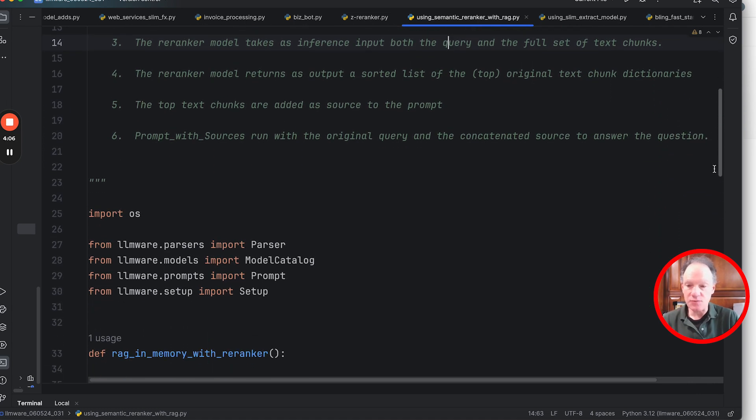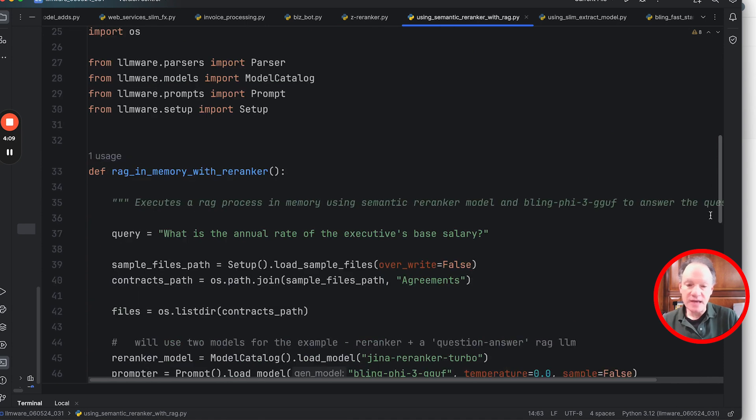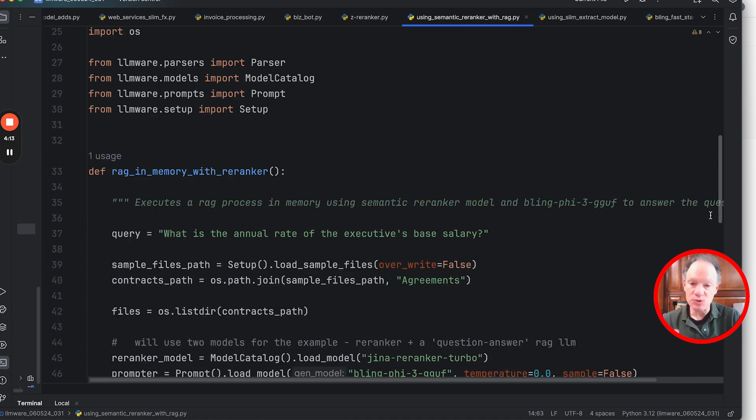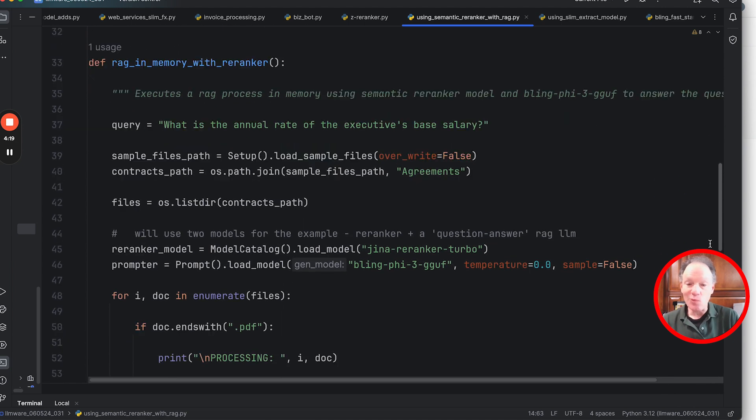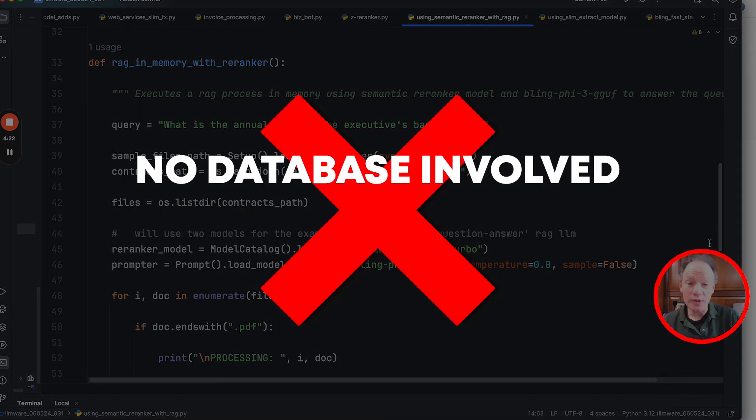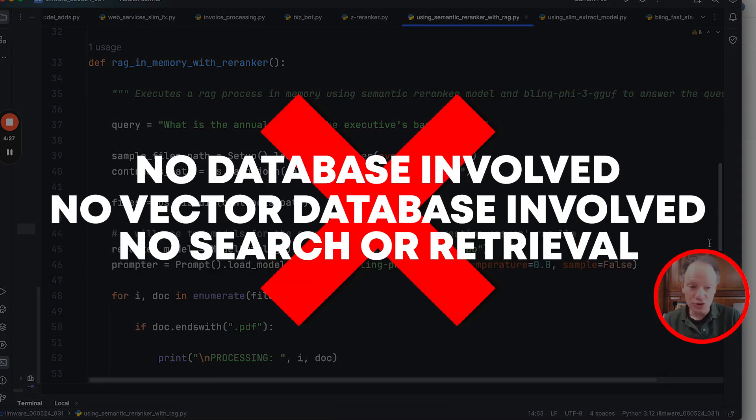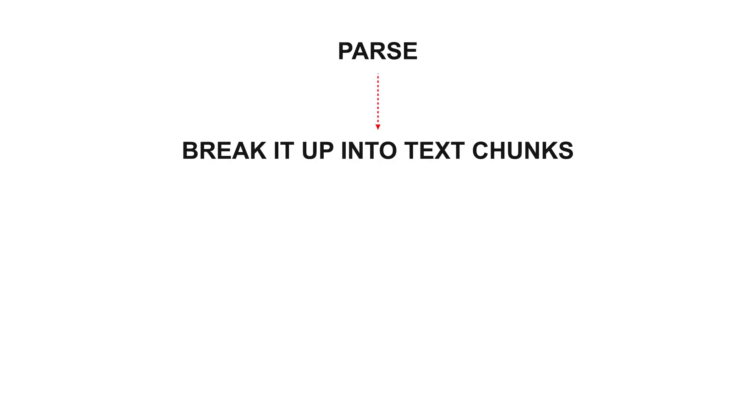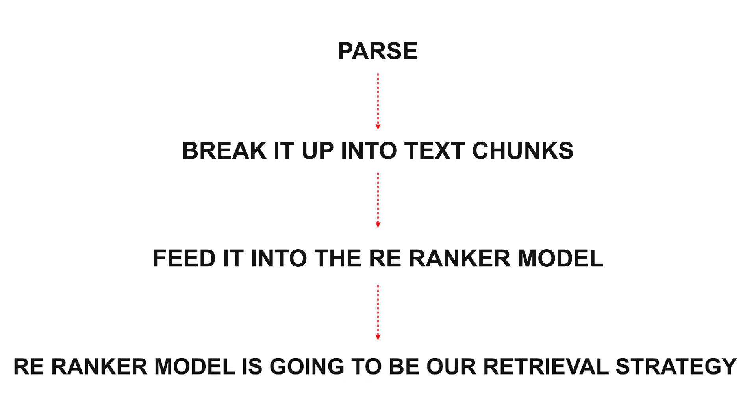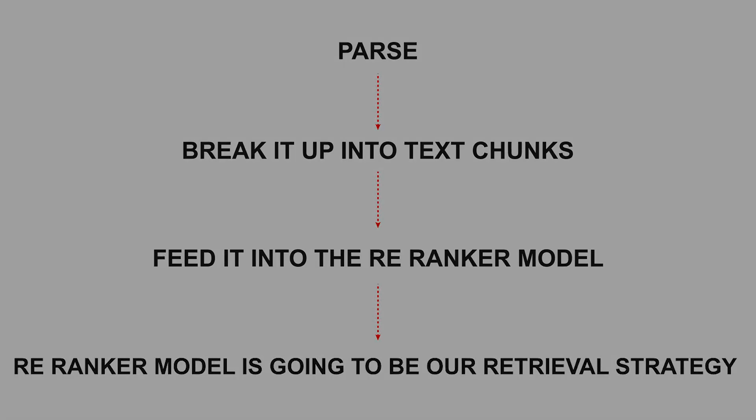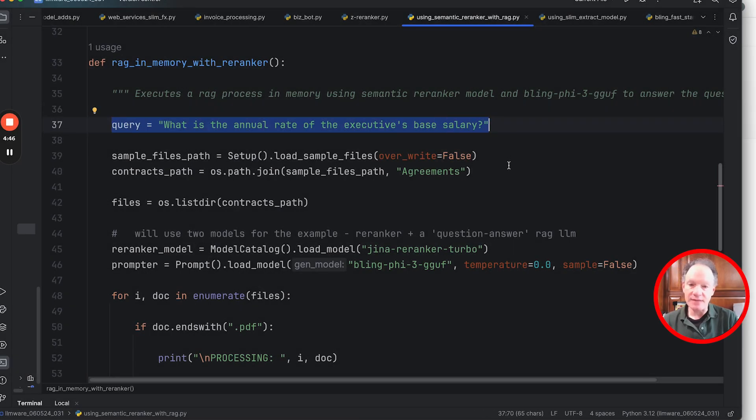All that stuff—go to the LM repository, you should be able to copy, paste, and run the example. The example itself really comes down to just five or six key lines. So I want to make sure everybody can see them and then we'll walk through and explain what each of these lines are doing. One very notable thing to say upfront: there's no database involved, there's no vector database involved, and there's no search or retrieval that we're going to do. We're just going to parse, break it up into those text chunks, and feed it into the re-ranker model. The re-ranker model is going to be our retrieval strategy for this.